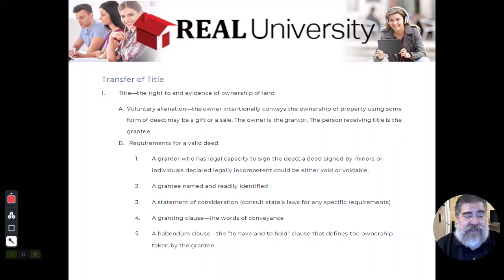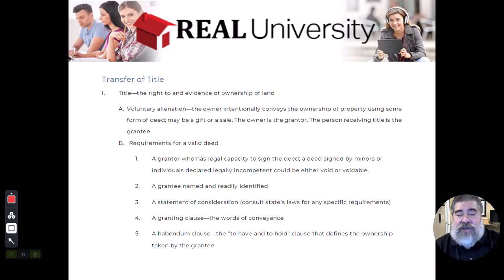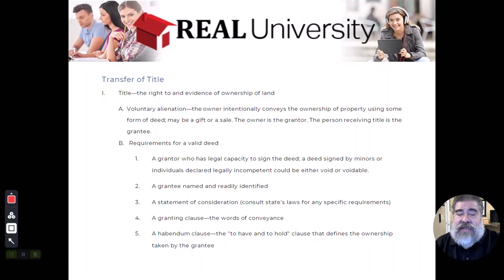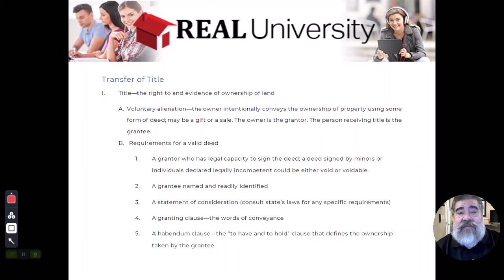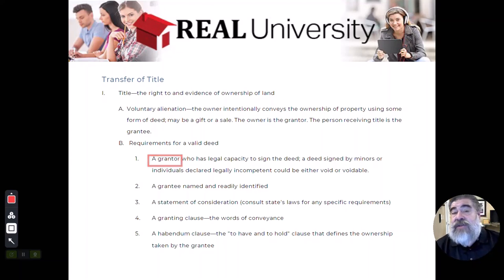The first requirement is to make sure that the grantor has the legal capacity to engage in a contract. They must be of sufficient mental capacity to understand what they're doing, and they must be of legal age. Almost all states in the United States require that the person be 18 years of age to convey real estate. The grantor is the person who is either giving the property away or selling it.